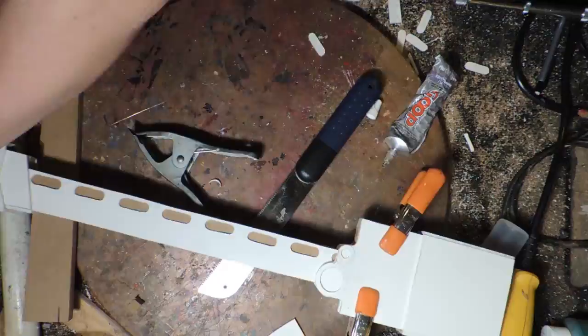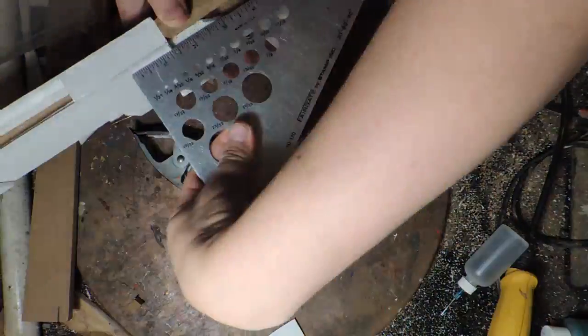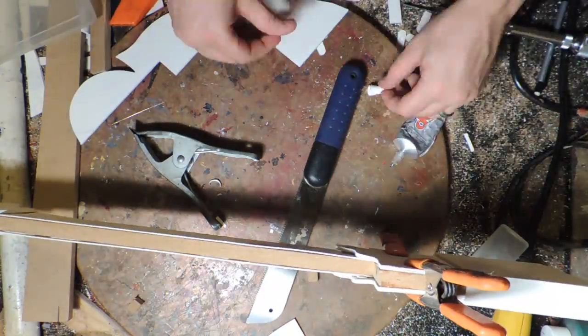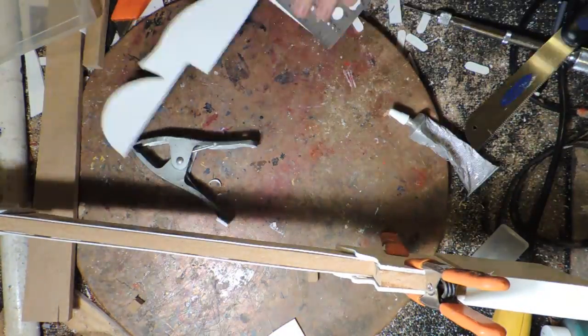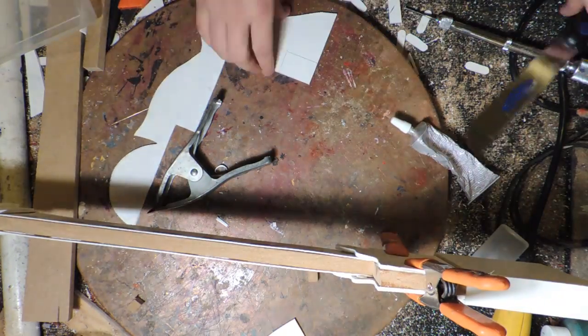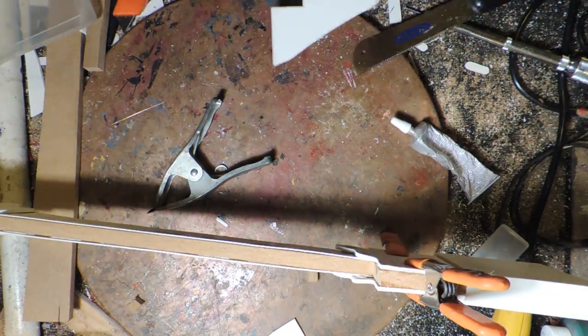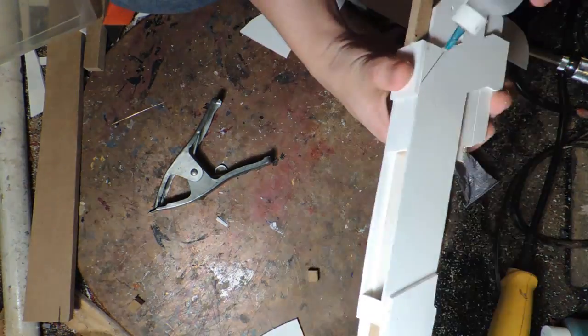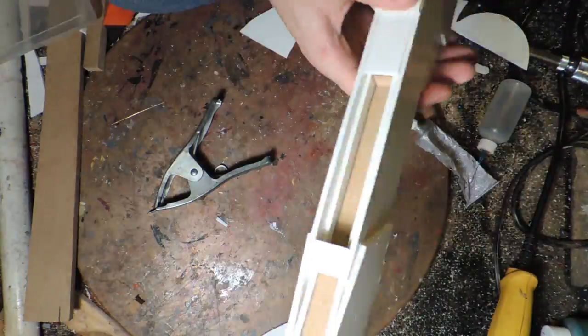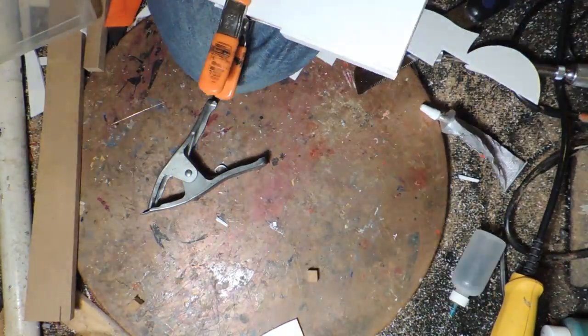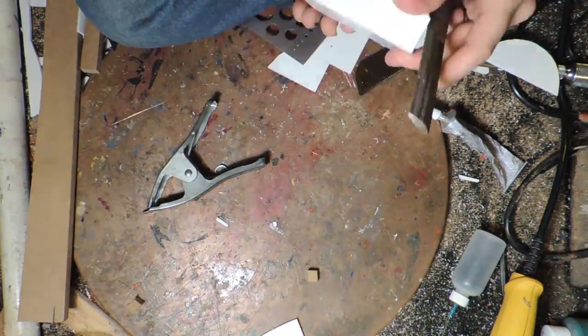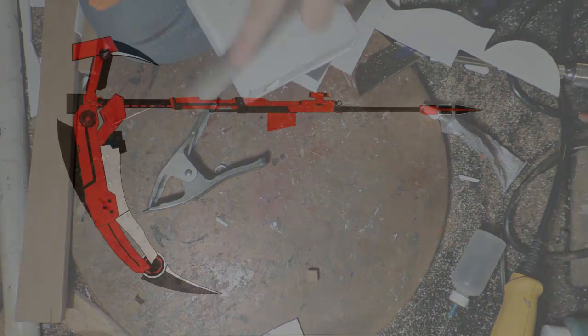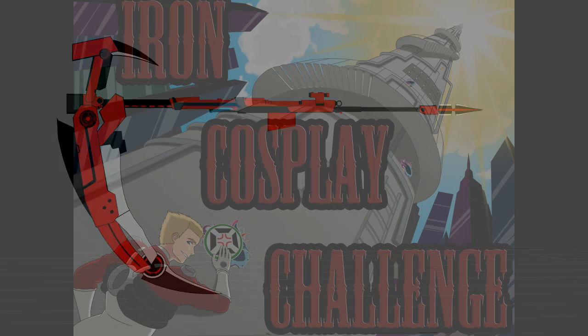Remember guys. This is the Iron Cosplay Challenge. If you want to see me win. And you want to see me try and encourage more other cosplayers to kind of participate in this kind of fun. Be sure to check out their video. And my video. And leave a like for whoever you think did it best. And we will see who wins. And we'll have some fun doing our cosplay thing.